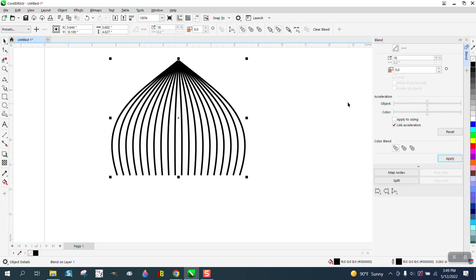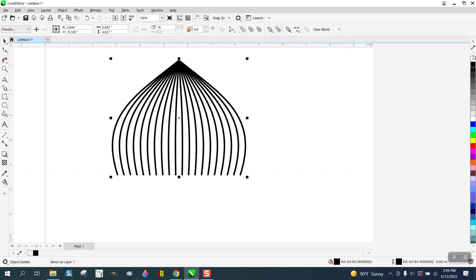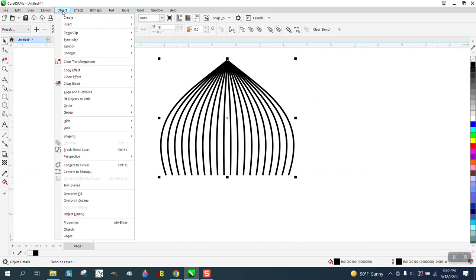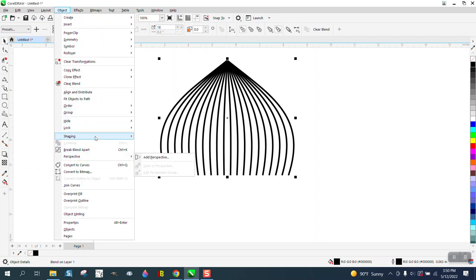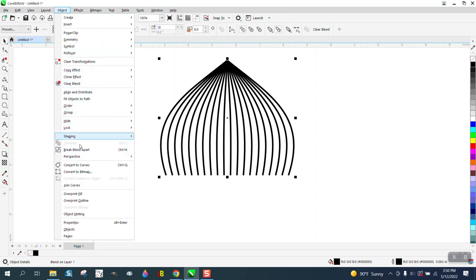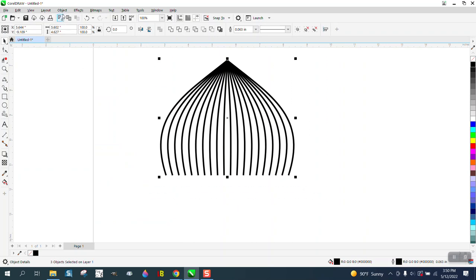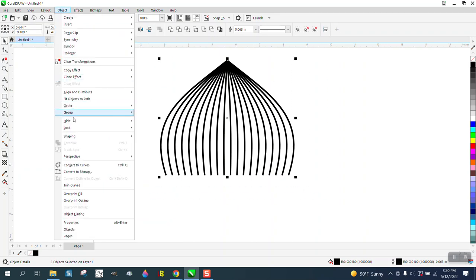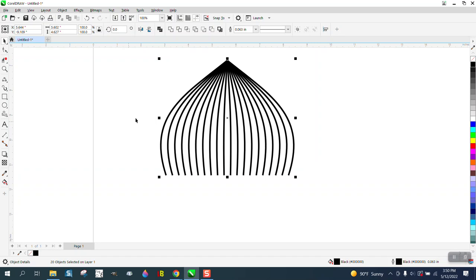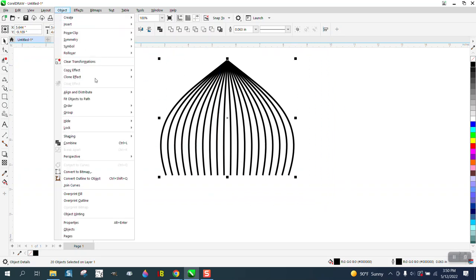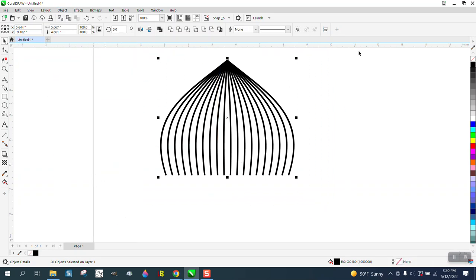Now I hadn't thought about this, but the way to maybe do this—this is a line—so let's go to object. Well, we have to break the blend apart and we probably have to ungroup them, and then we could take them all. Go to object and convert the outline to an object.